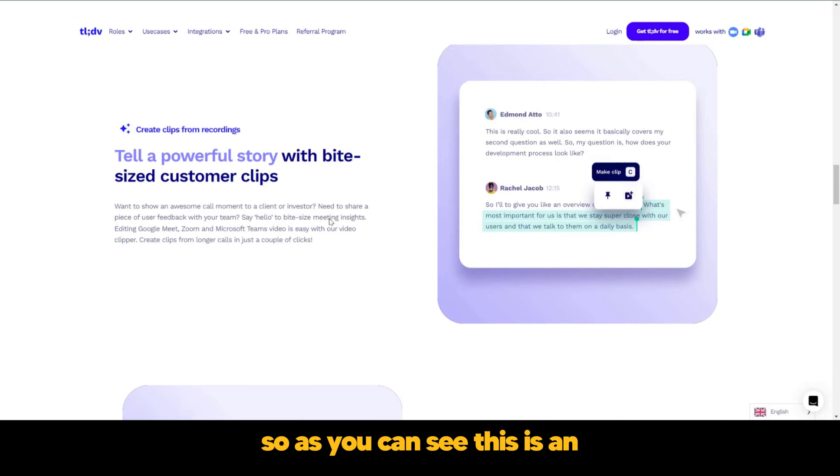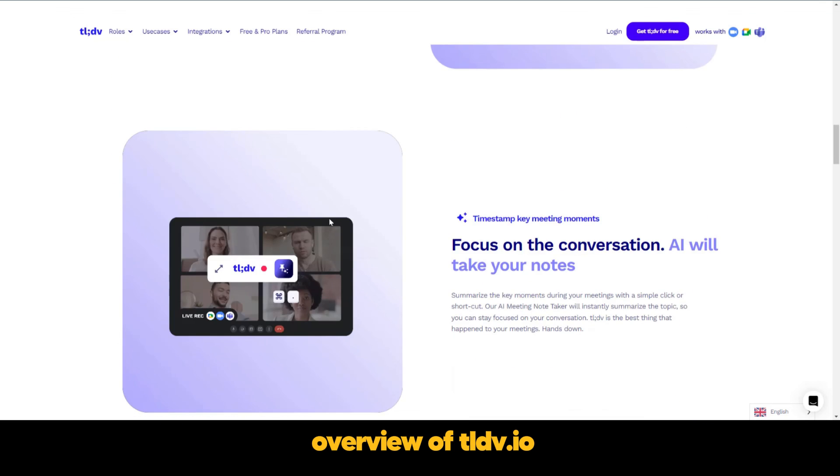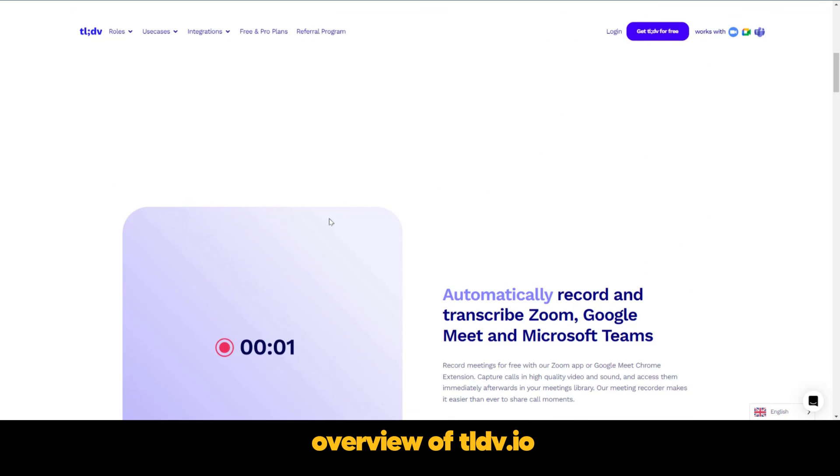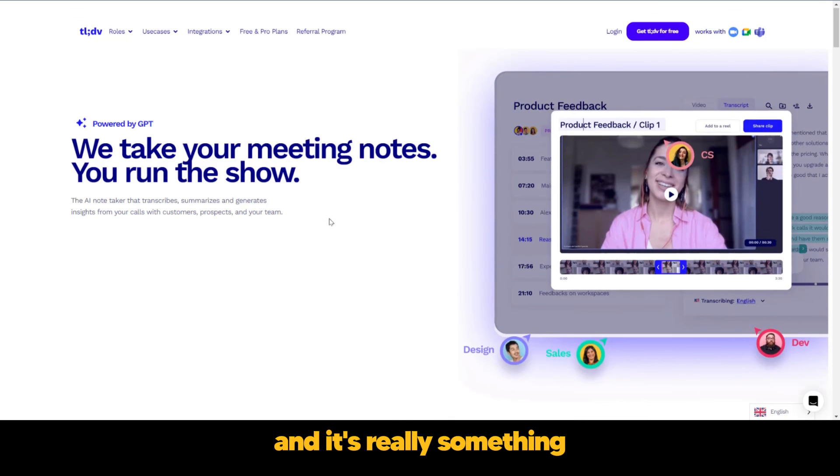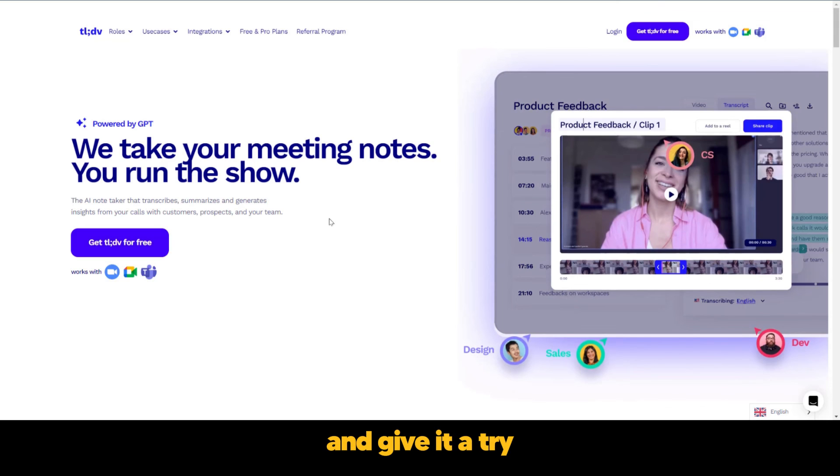So as you can see, this is an overview of TLDV.io. And it's really something you want to go ahead and give it a try and optimize your productivity.